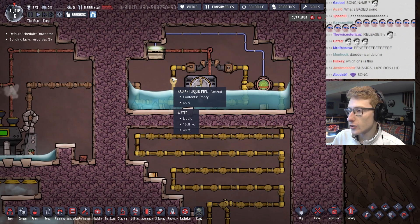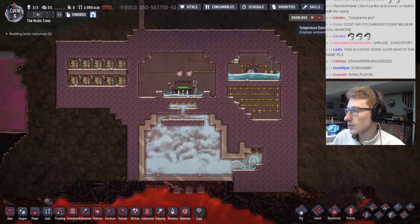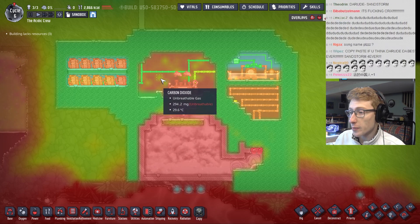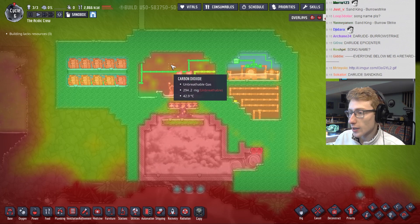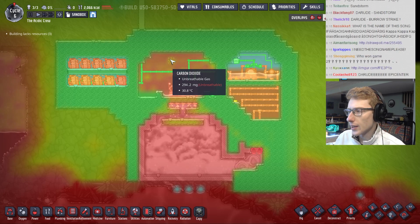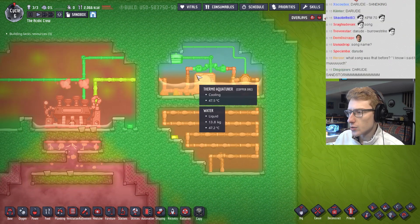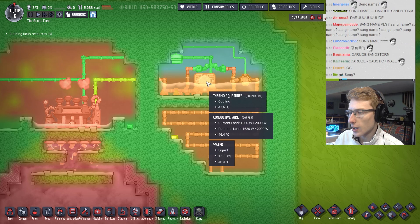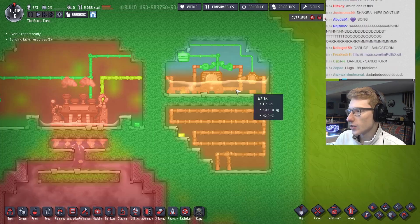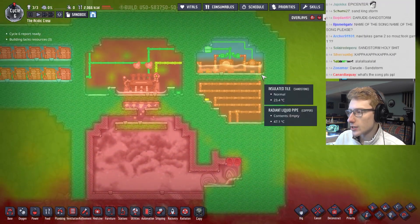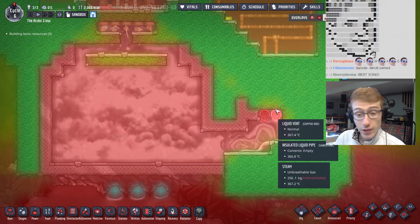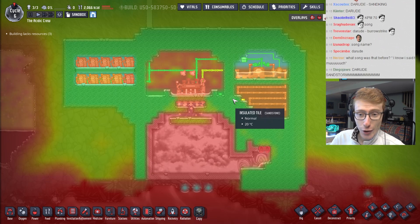Now let's look at the thermal readings with the temperature overlay. You can see the very high temperatures around our steam, which are lowered by a fair bit — in the turbine region temperatures are still high but more manageable, around 45 degrees Celsius. Moving across into the cooling chamber, the thermo aqua tuner outputs its heat into the water bath it's sitting in, which is a game mechanic that works well for controlling thermal output. Then gradually we have much cooler piping as the water comes back down to the steam chamber.